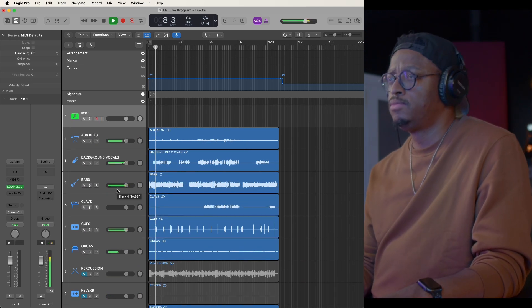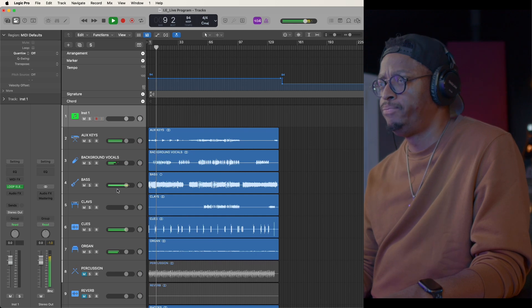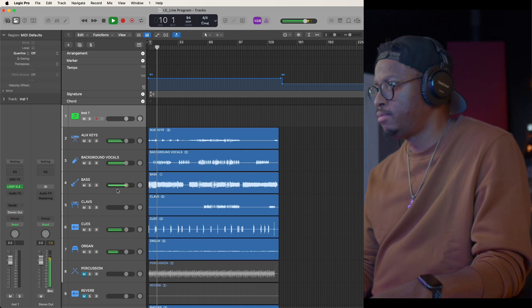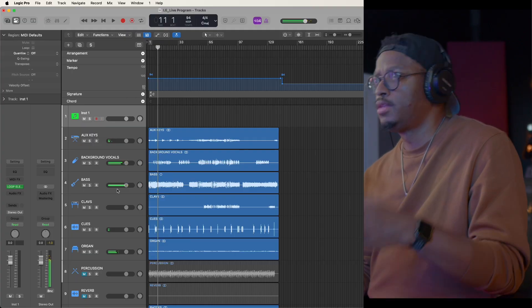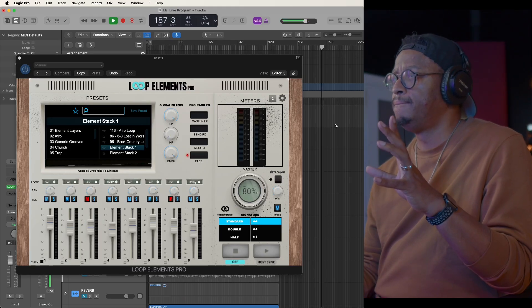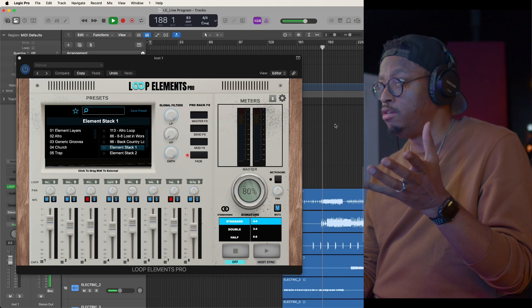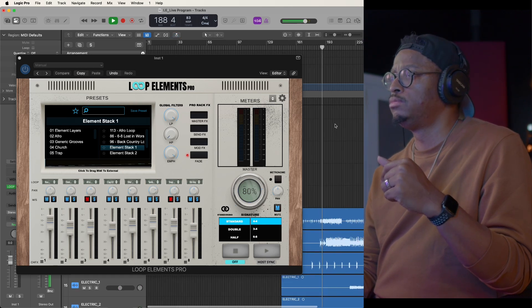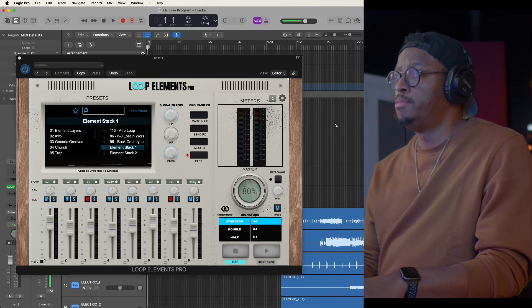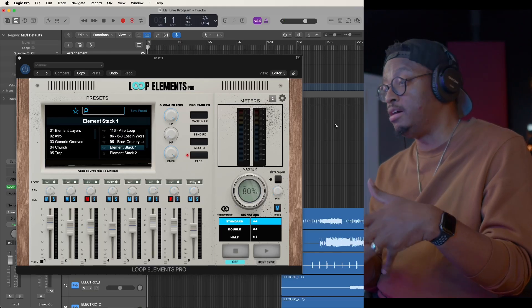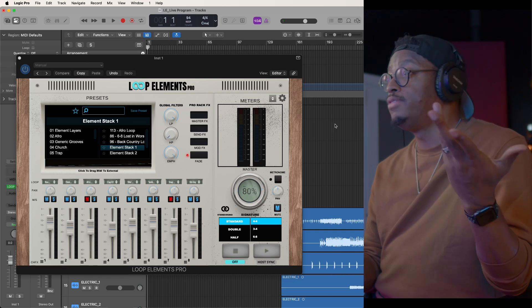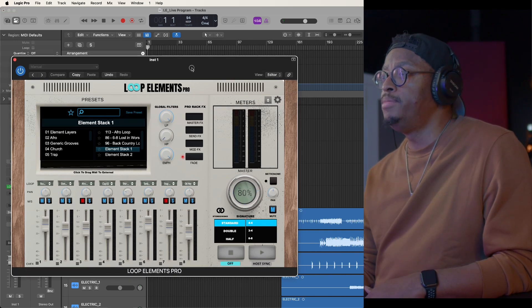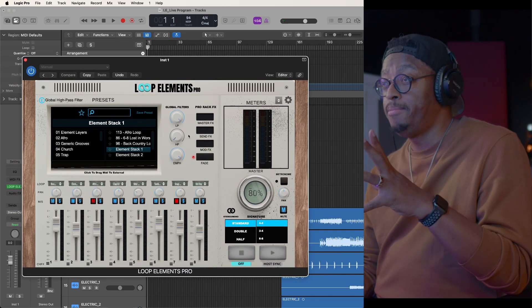Chorus, two, one, two, three, four. And I got another song here, like a worship song. So I'm going to show you guys how you can use one instance of Loop Elements to program out a worship set, a live set, a tour set, whatever the case may be.